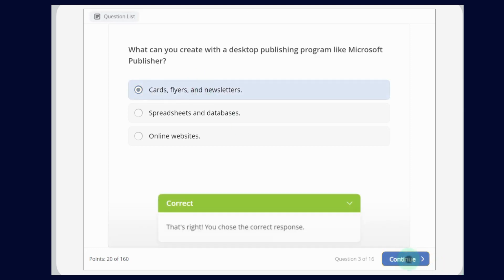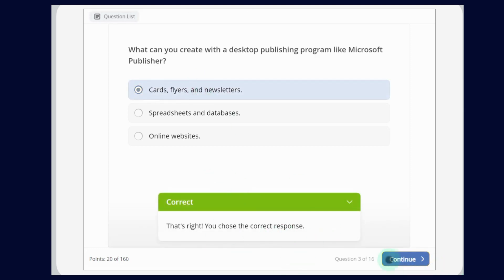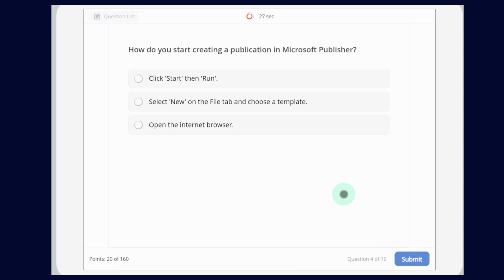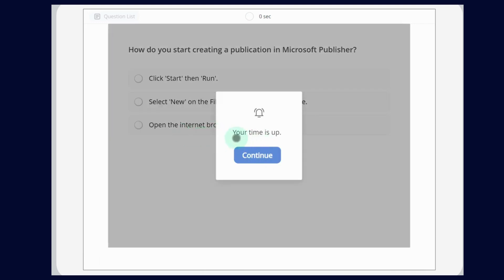Now let's submit — this is correct. How do you start creating a publication in Microsoft Publisher? The options are: Click Start then Run; select New on the File tab and choose a template; or open the internet browser. We first go to the File tab, then click New and choose a template that you like.